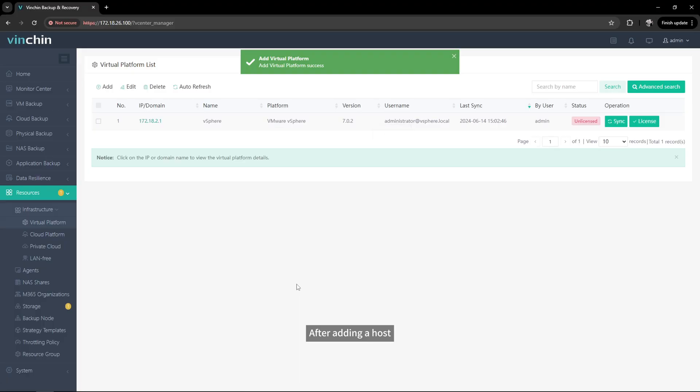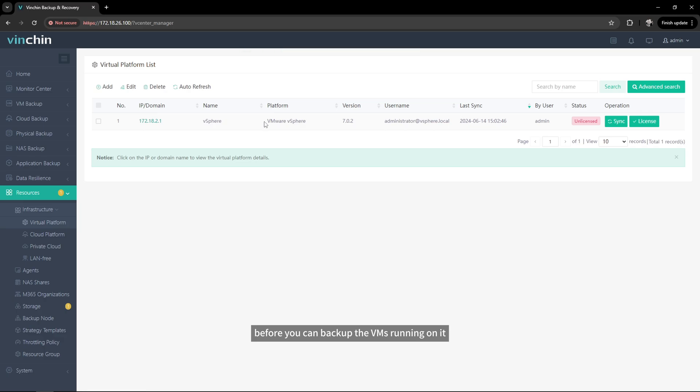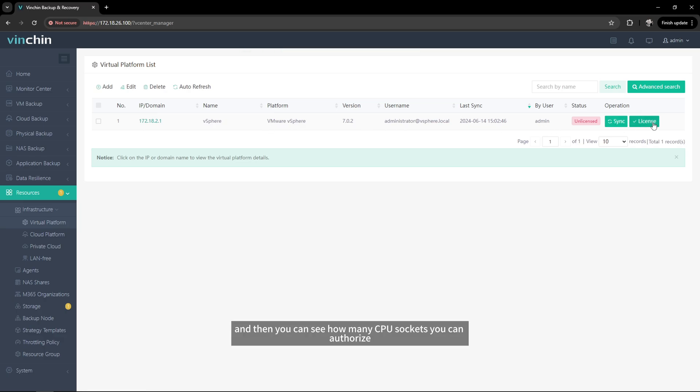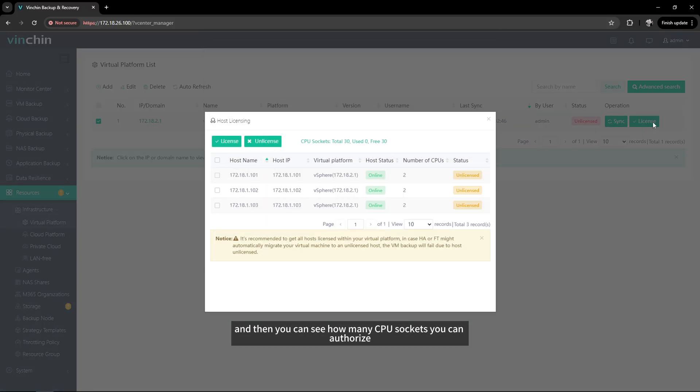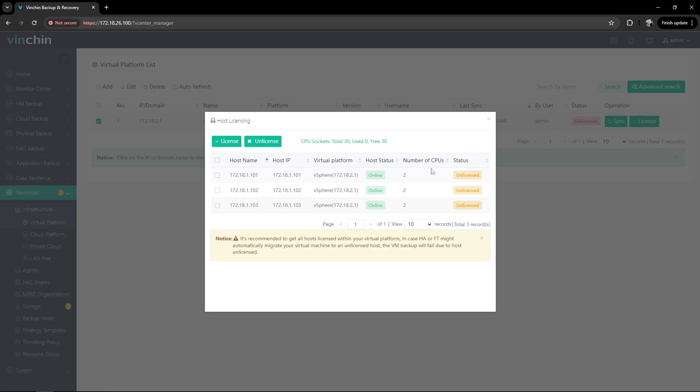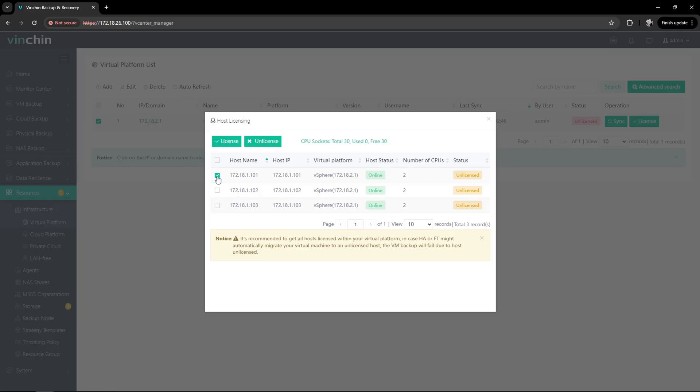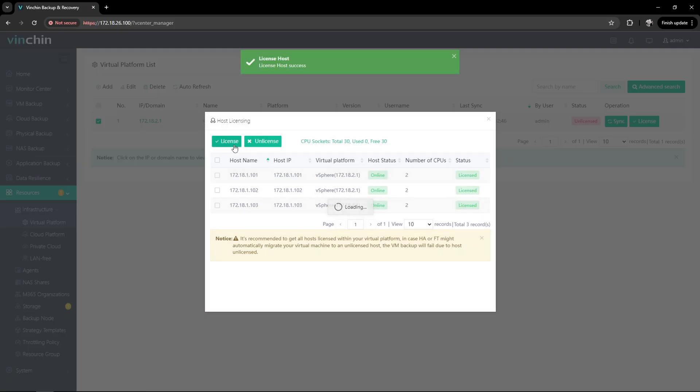After adding a host, you need to authorize it before you can backup the VMs running on it. Click license here, and then you can see how many CPU sockets you can authorize. Select all the hosts and click license. Now all the hosts are authorized.